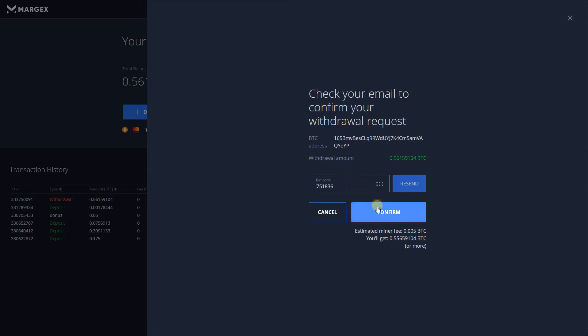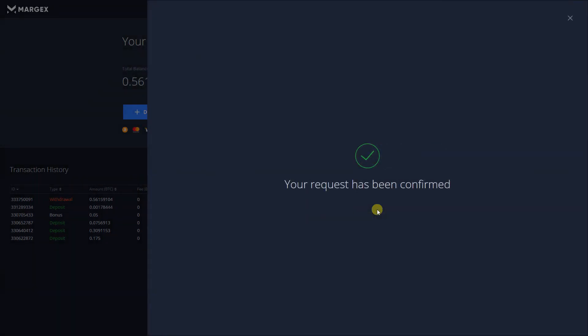Without completing the required confirmation steps, your funds will not be transferred to an external wallet.